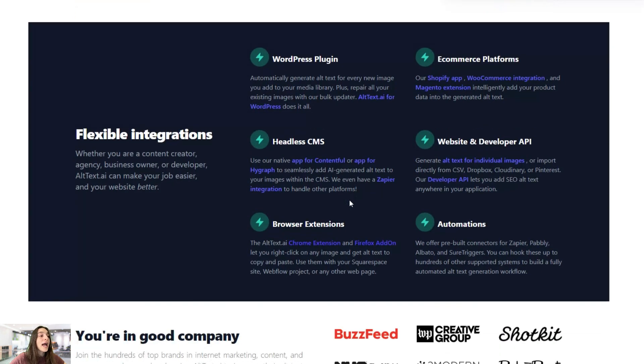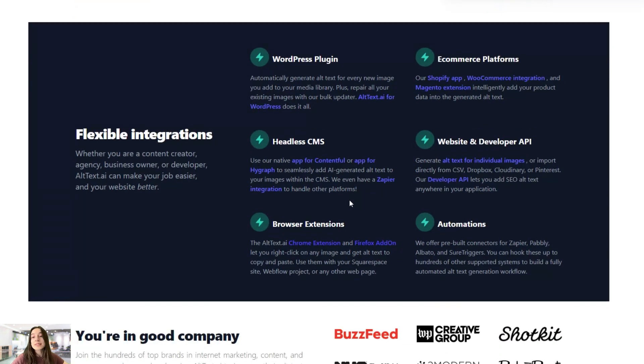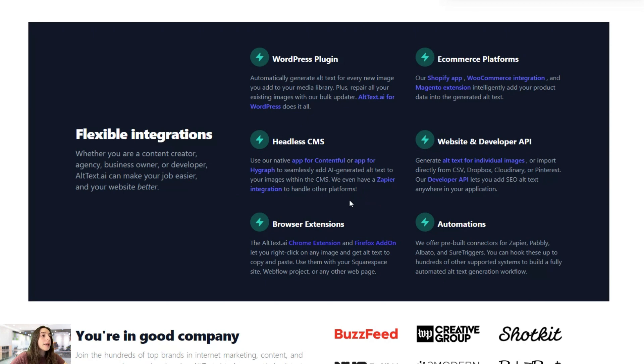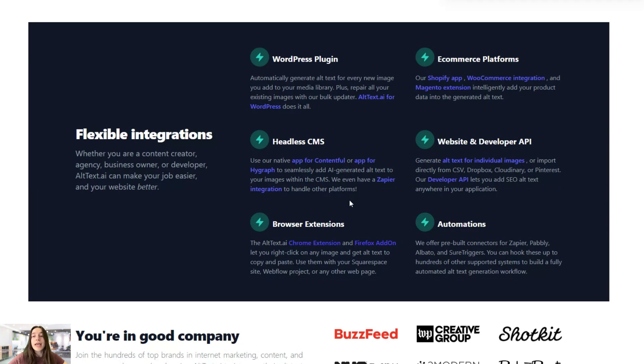And it has browser extensions, Chrome extension and Firefox add-on. So it basically works wherever you do. You can anytime hop on and activate it and use it and it will automatically generate alt text for you.